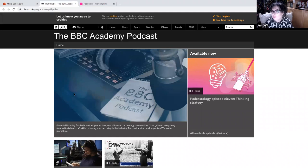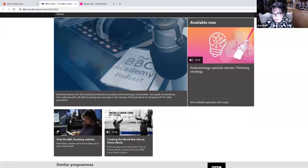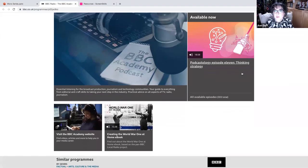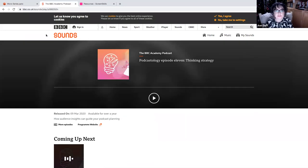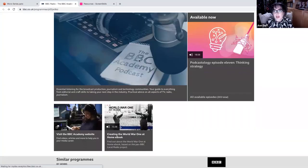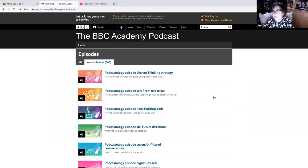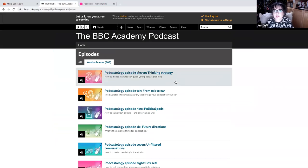Again, fantastic masterclass content. But what they also have on here is really nice podcast content.